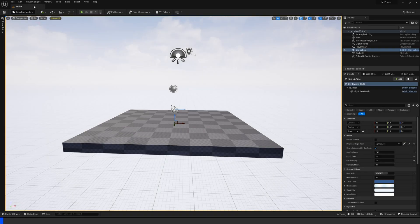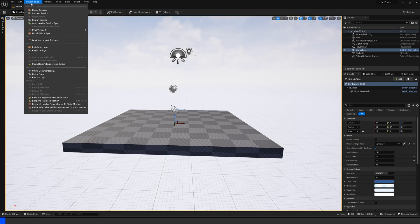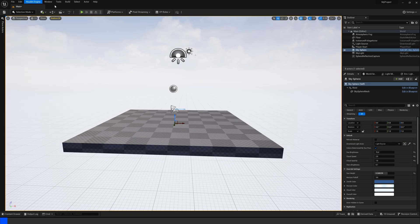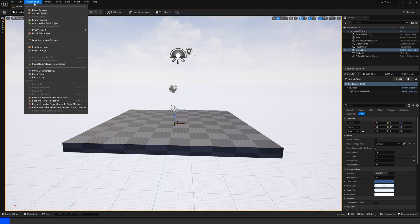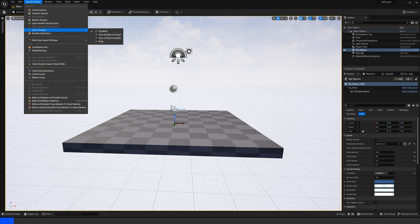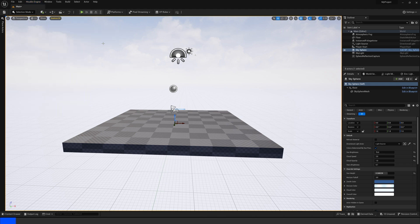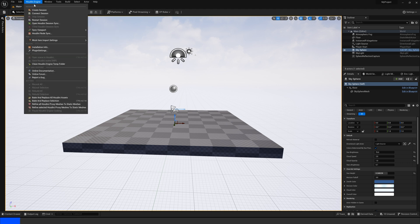I'm going to show you how we can use the Houdini engine inside of Unreal Engine 5.2 to bring in assets from Houdini. This is actually a really underrated feature called the Houdini Node Sync. So let's talk about how we can use this.